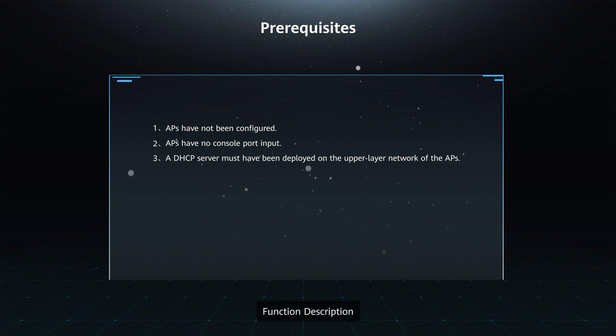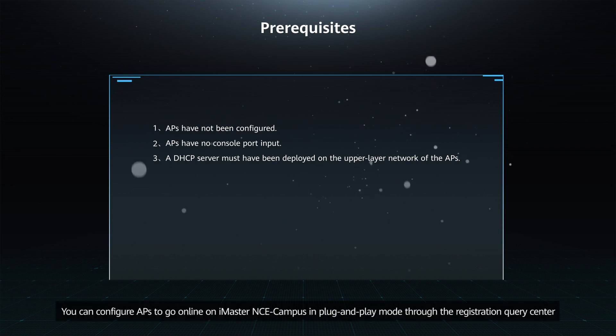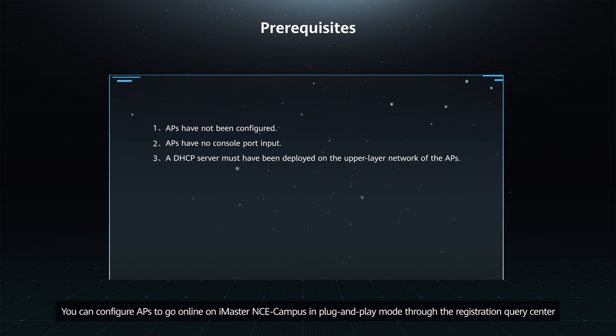Function Description: You can configure APs to go online on iMaster NCE Campus in Plug and Play Mode through the Registration Query Center.